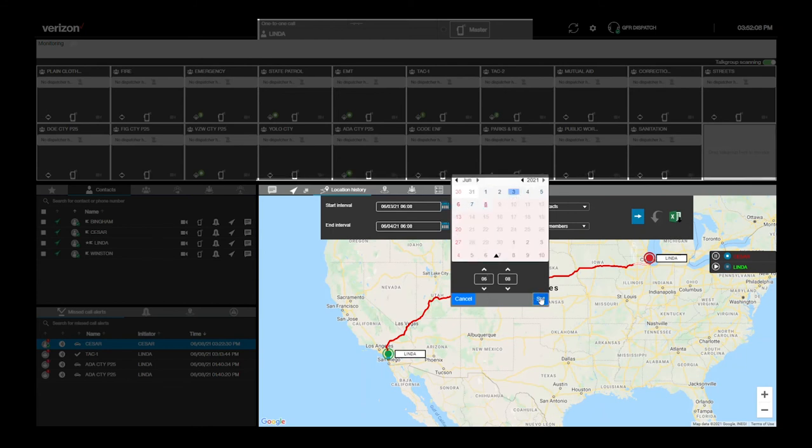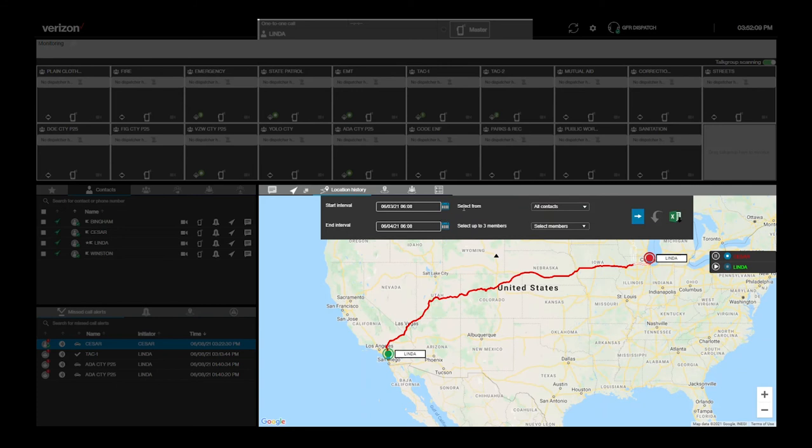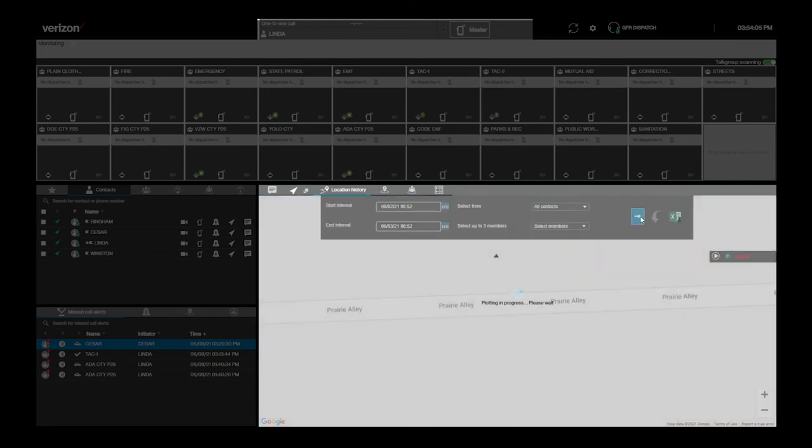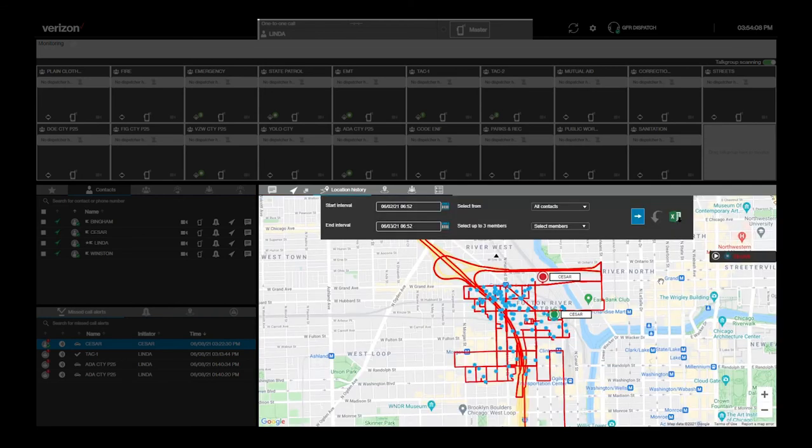This time period cannot exceed 24 hours. Filter the individuals you will select from by talk group if needed and select up to three PTT Plus users to track. Now you are ready to see their location history on the map.